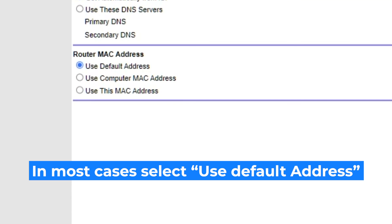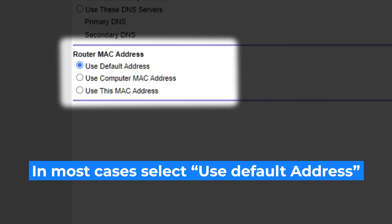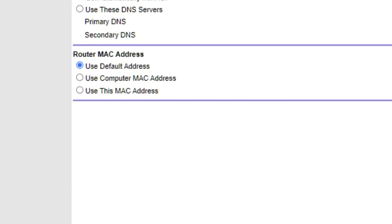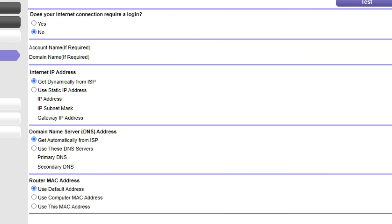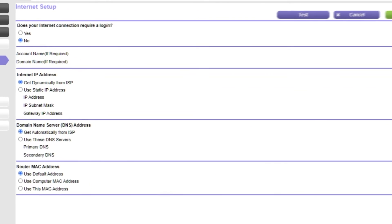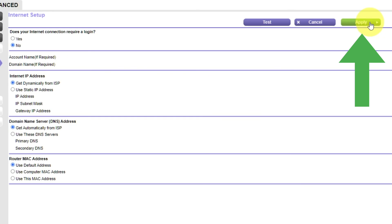If your internet service provider only allows access to a specific MAC address, you must copy the MAC address of the main computer. If you are unsure of these settings, choose Use Default MAC Address. Check again that your settings are the same as mine and click Apply.